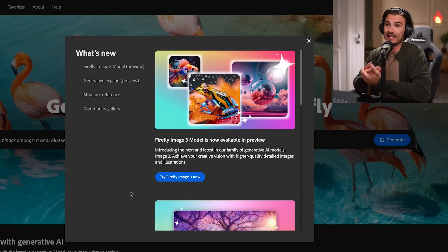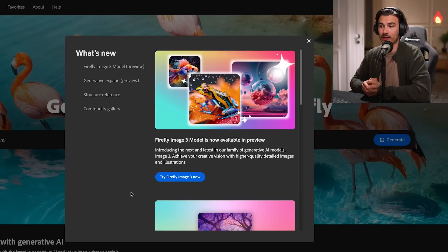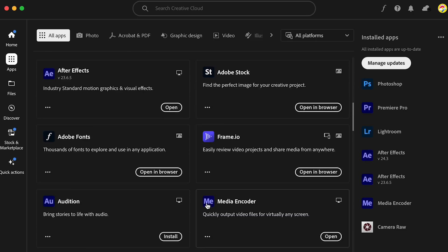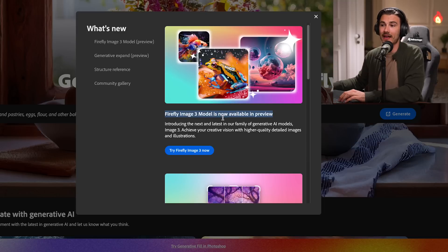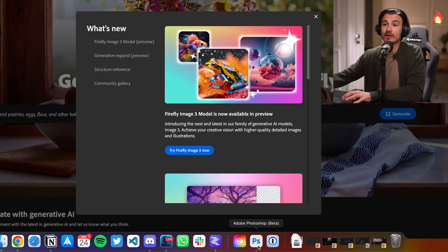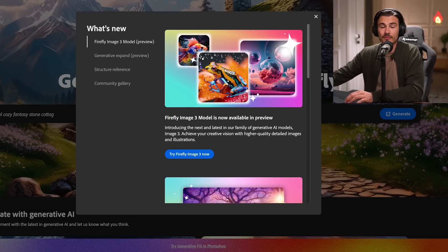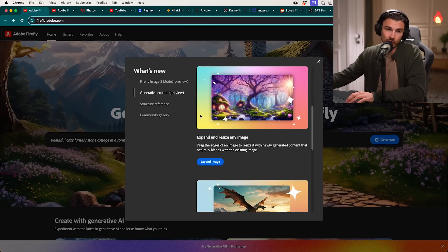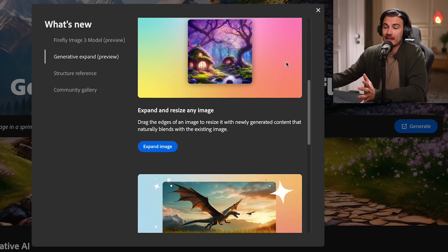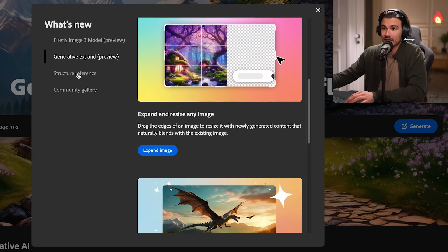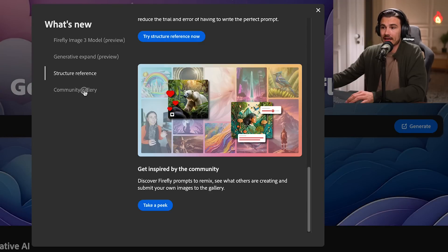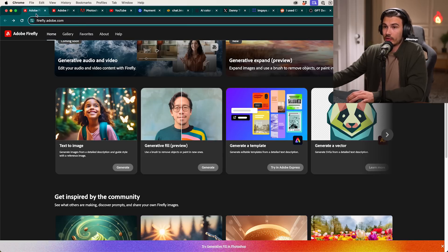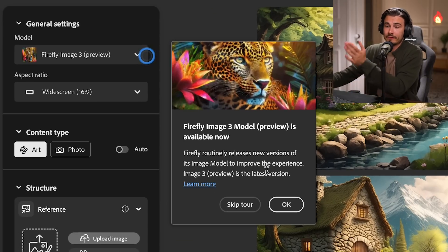First up and most significantly, Adobe released a brand new image generation model. Different companies release new models regularly, but Adobe has the apps to add them to. Meaning we didn't just get Firefly 3 — we got a brand new version of the Photoshop beta where you can use this. It's even better at generating all kinds of images, especially hyper-realistic ones. And even in the web interface, if you don't have Photoshop, they have a generative expand feature. You can reference structures, and it works together with Adobe Express, or it can generate vectors. All this good stuff across the Adobe Cloud is now powered by Firefly image 3.